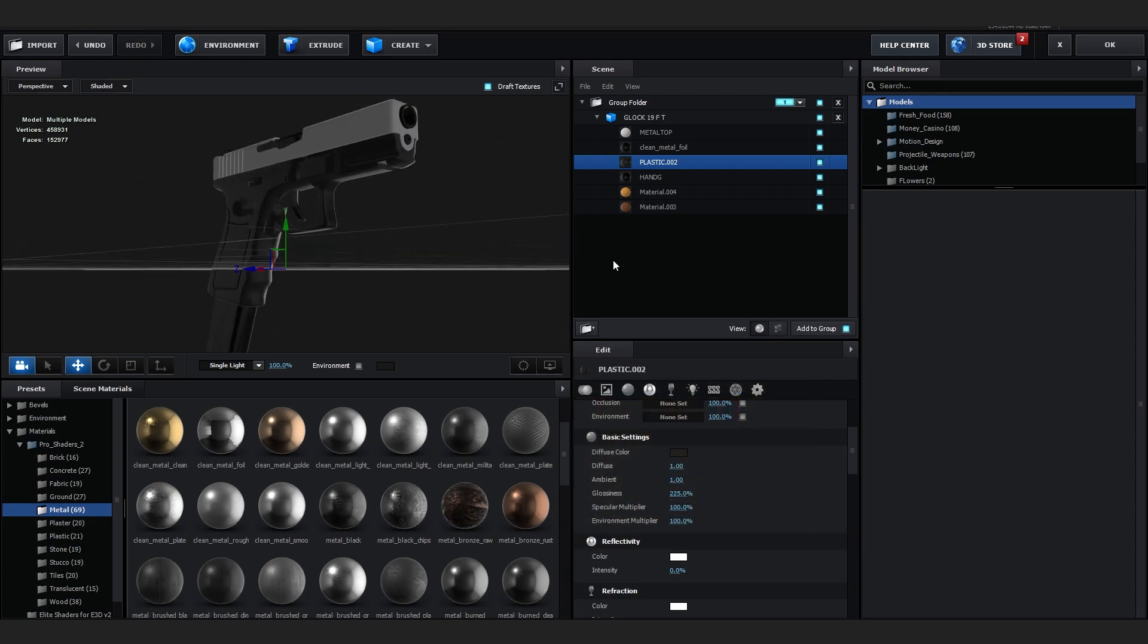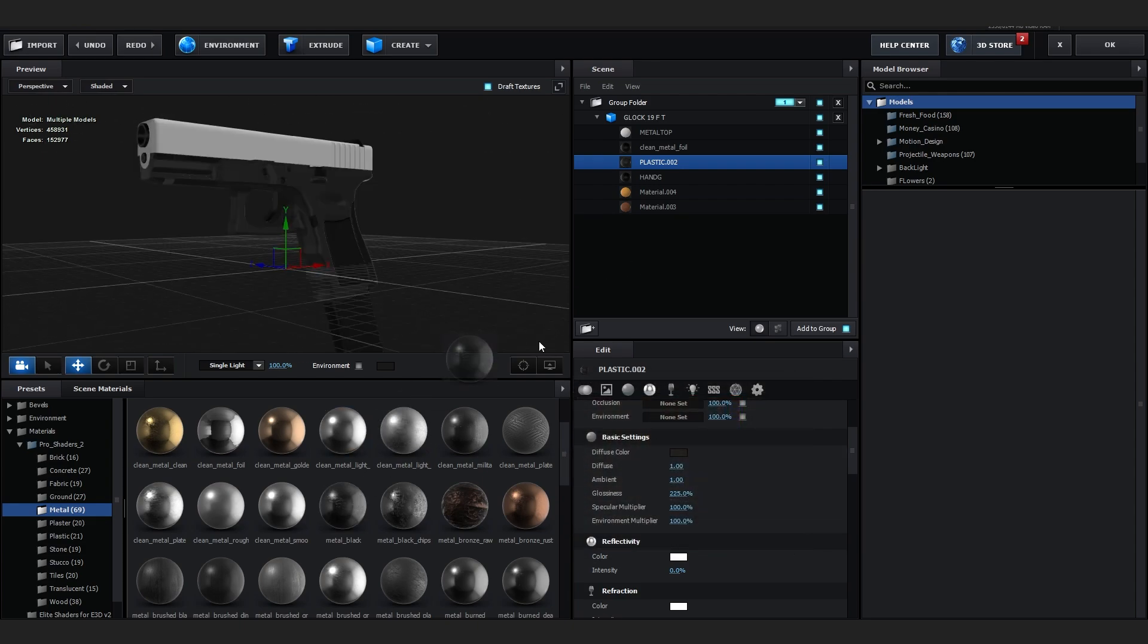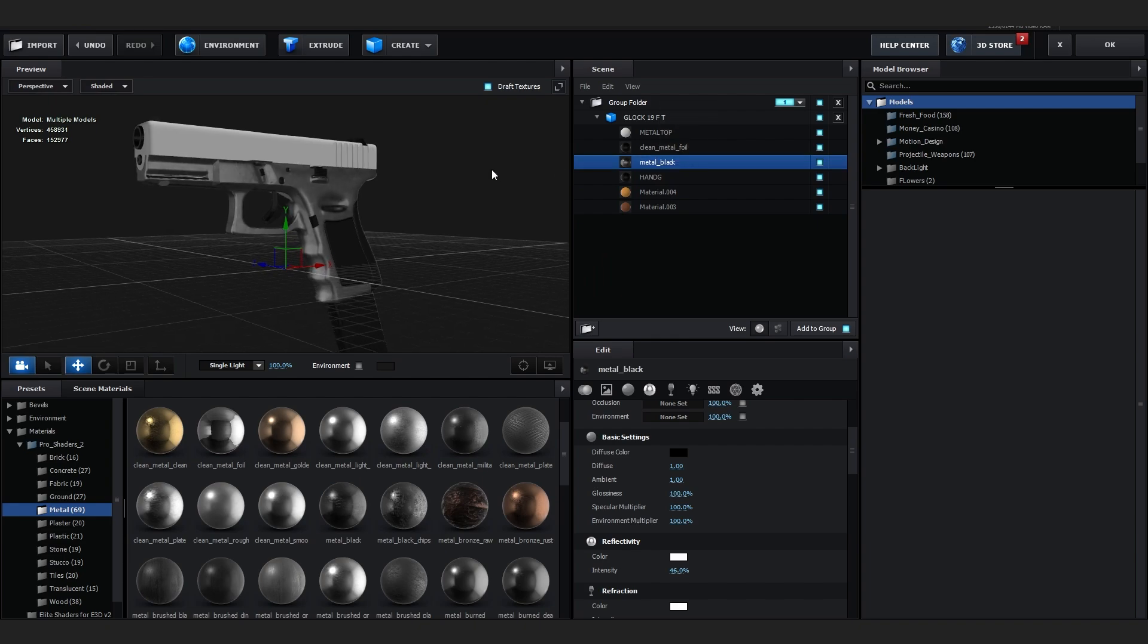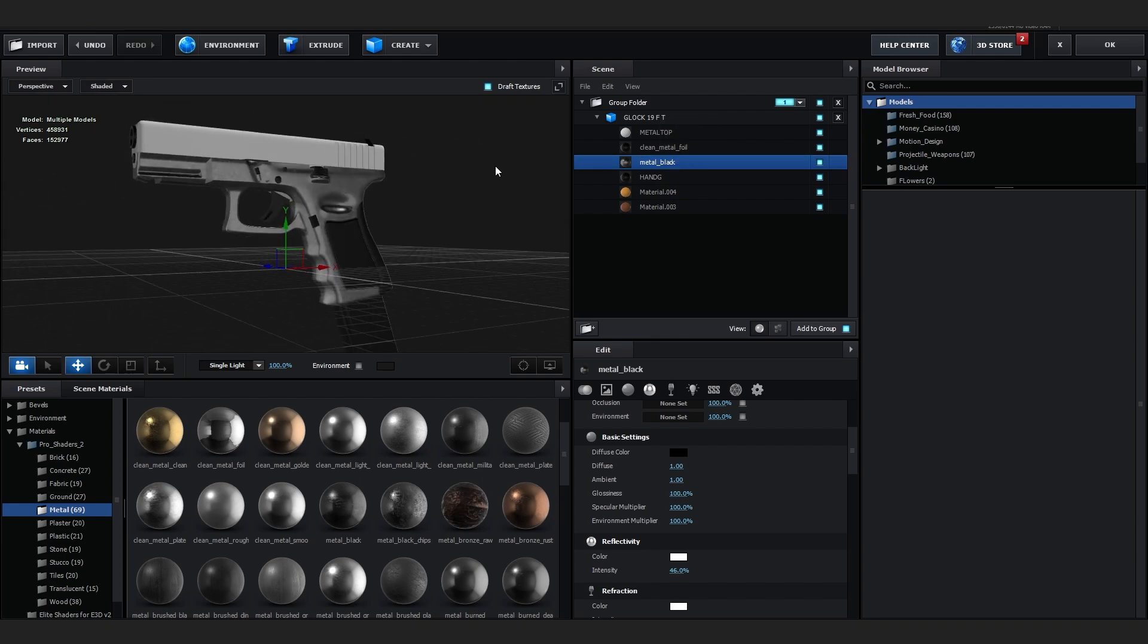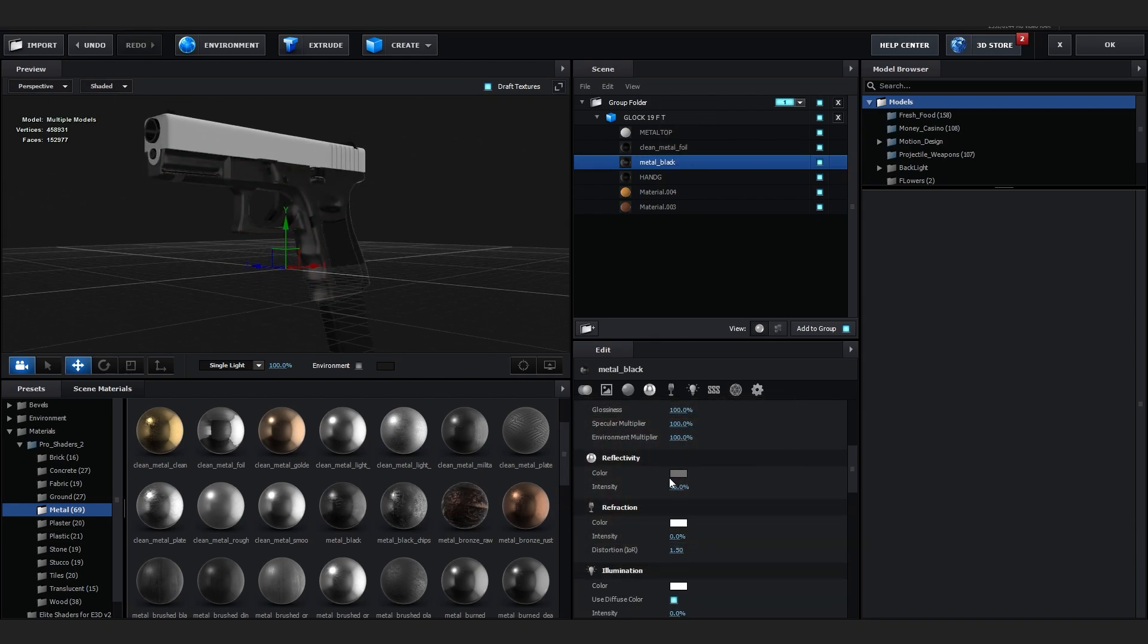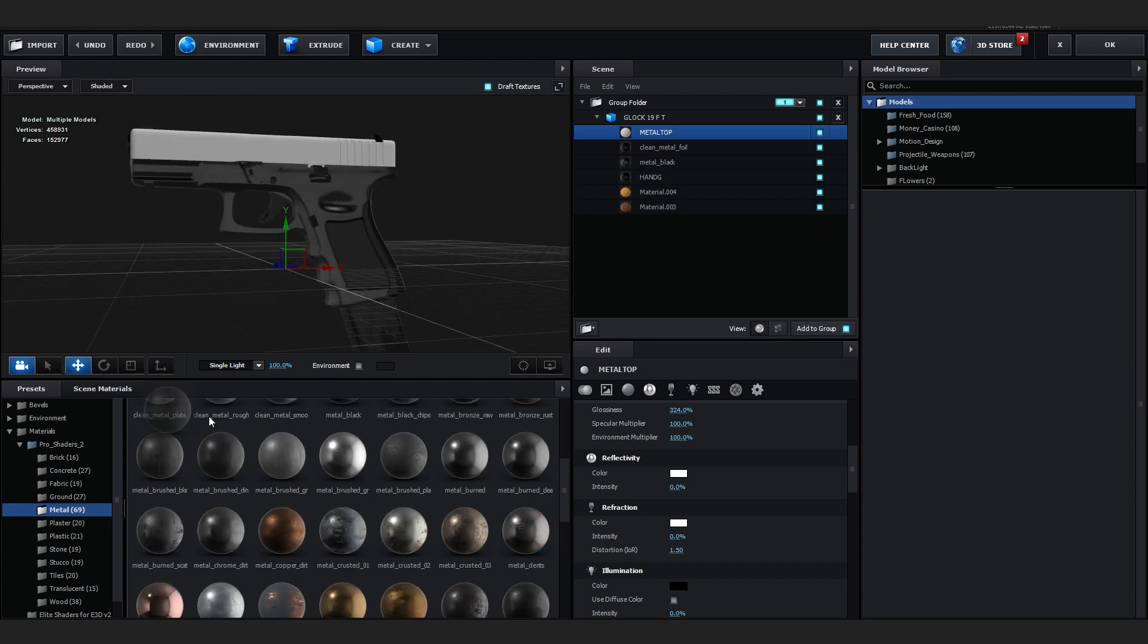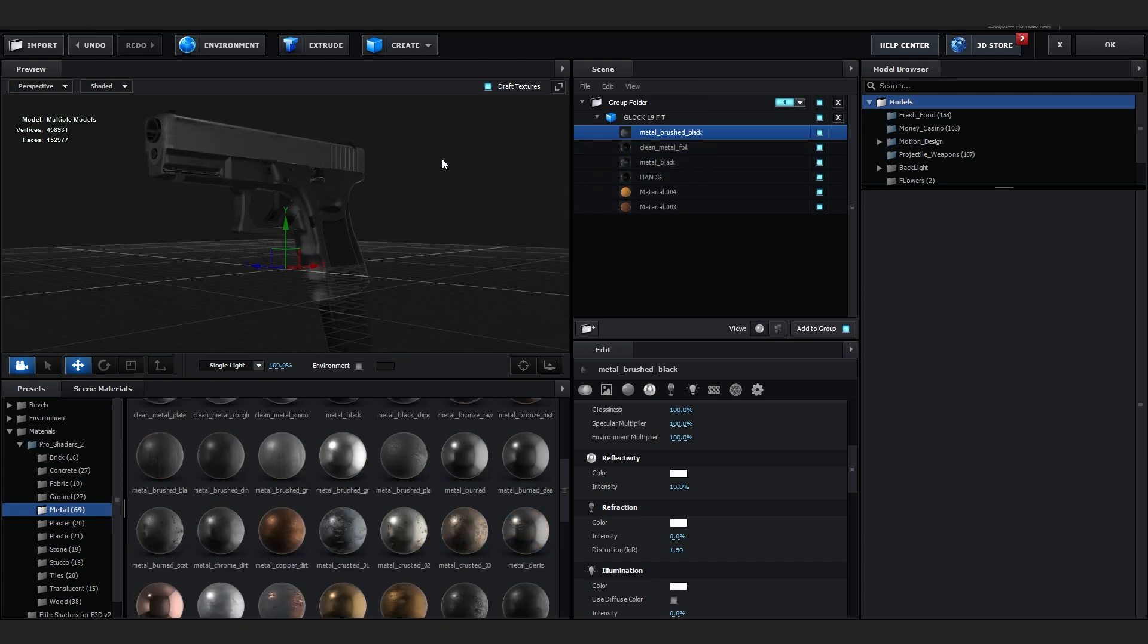Also you can drag on these materials into it, like maybe a bit darker. That looks pretty solid right there. And for the metal top, let's just see this. Yeah, that looks pretty dope.